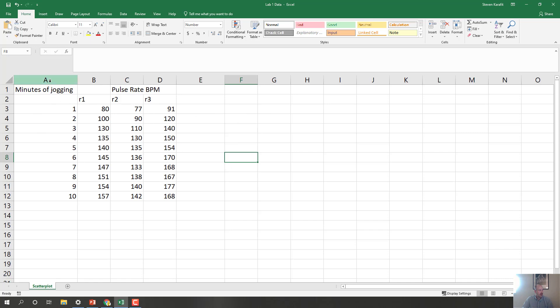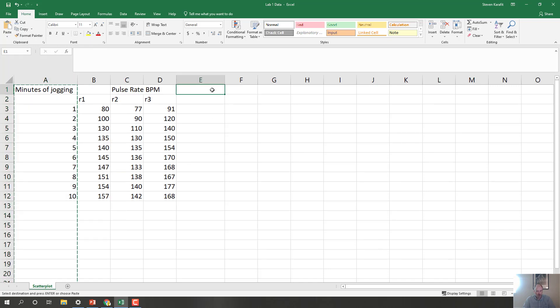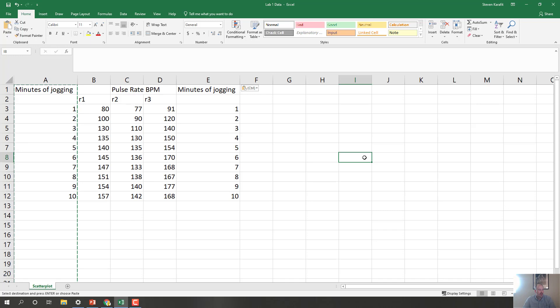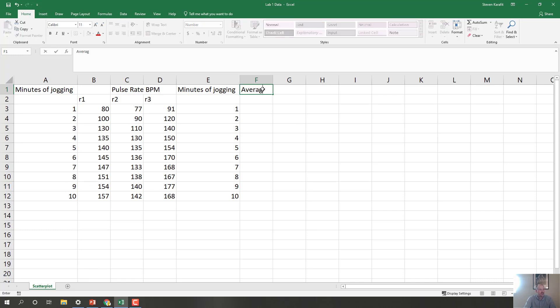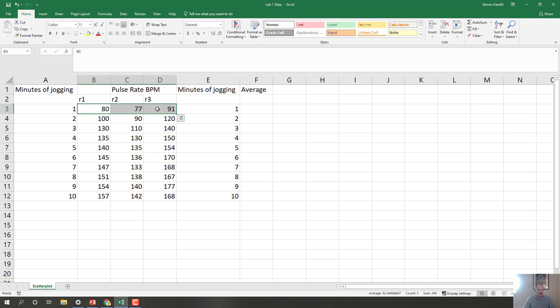So what we need to do here is turn this information into a figure. So what we'll want to do, and I'm gonna do this just to make my life easier, I'm gonna copy this column, minutes of jogging, and I'm gonna paste it over here. That'll help me to graph more easily later. Then what I'm going to do is I'm going to type in the word average here, and what I need to do is I need to average these three replicates.